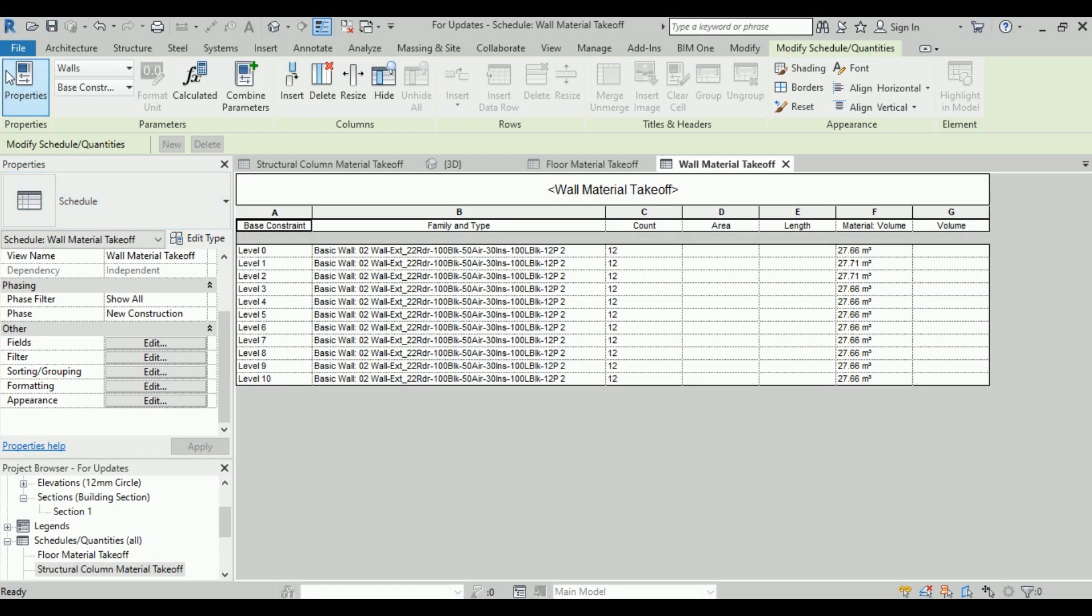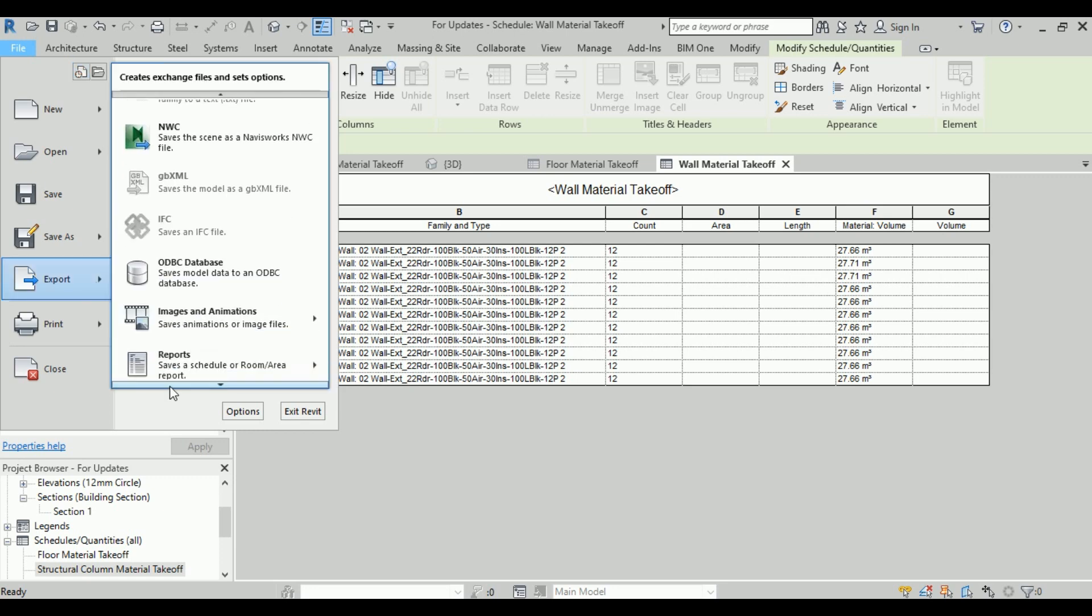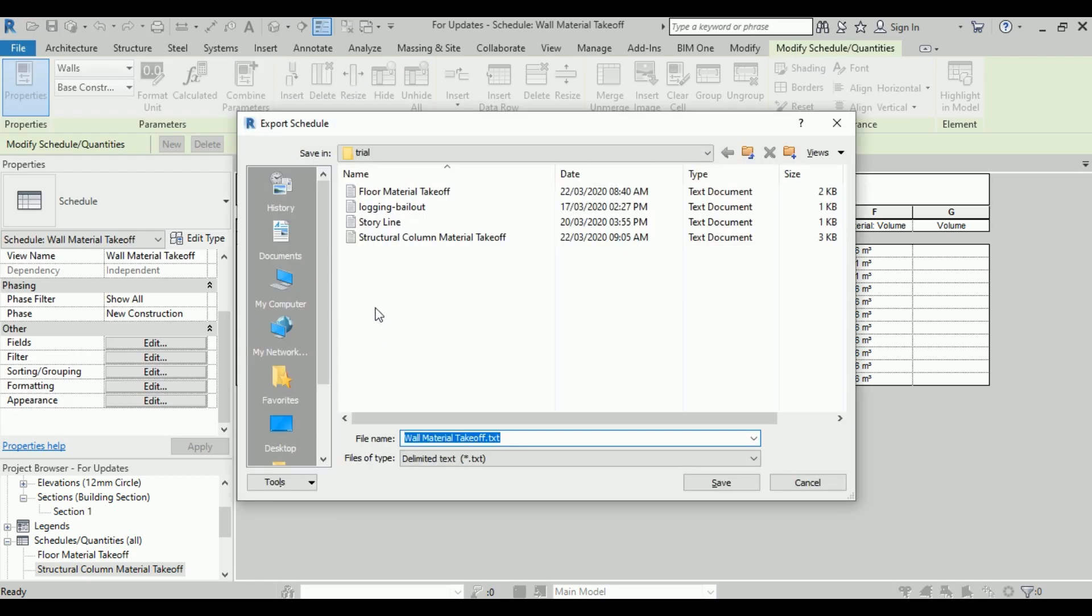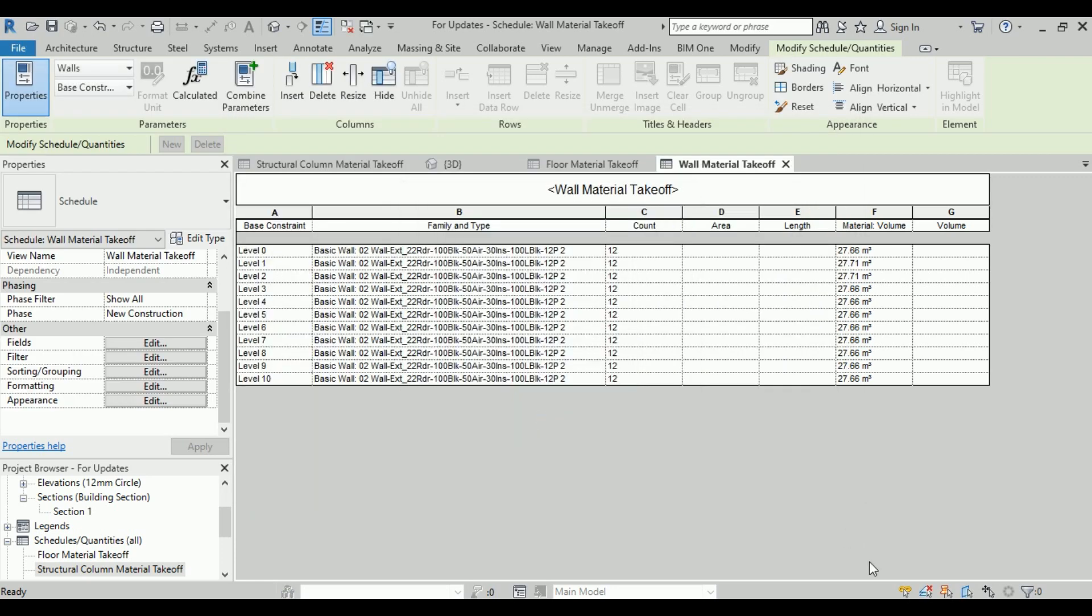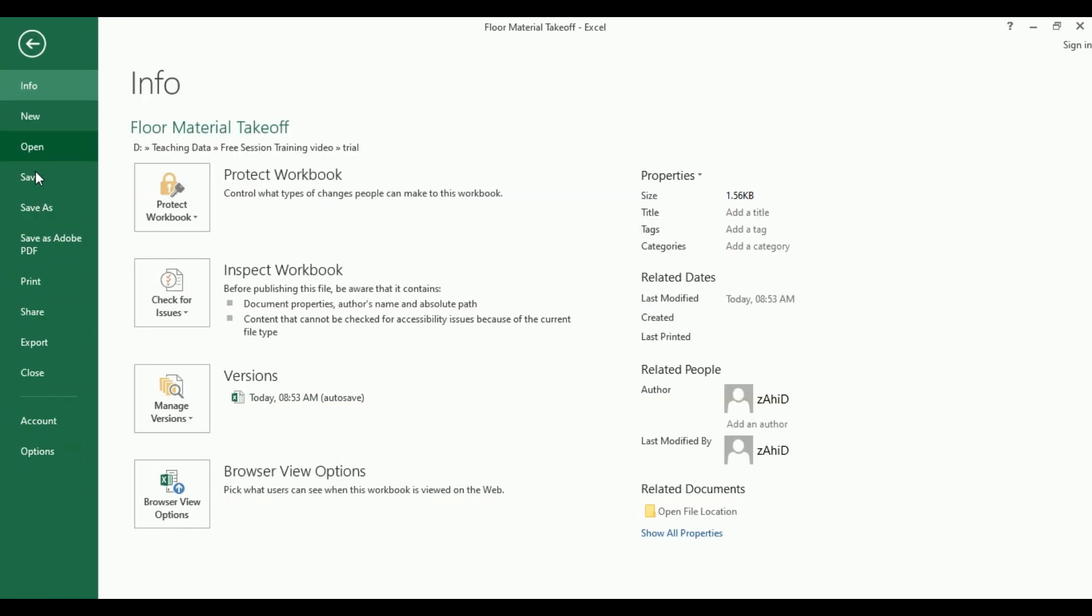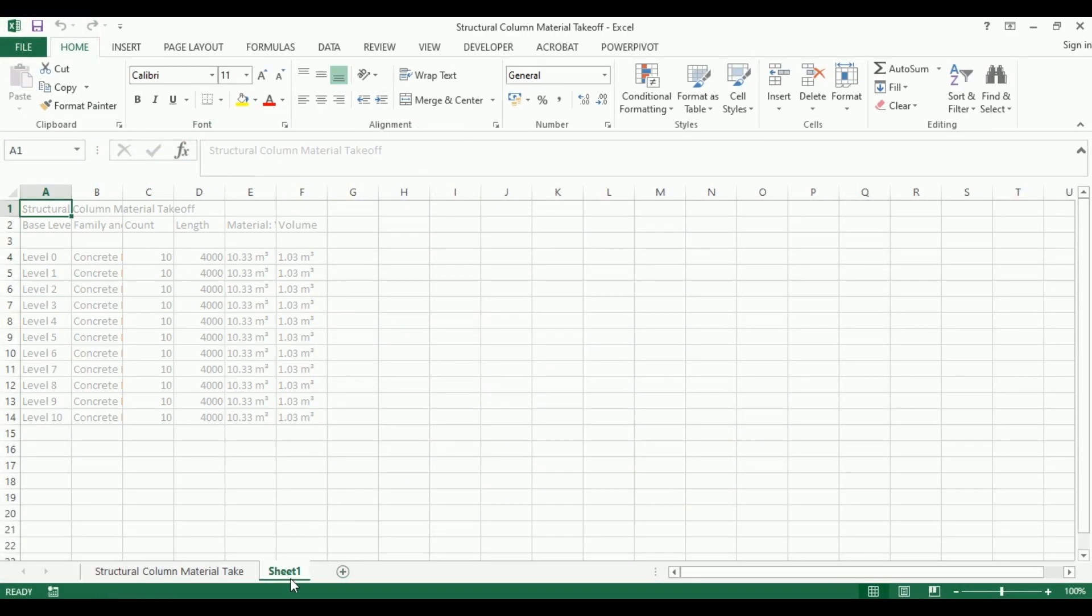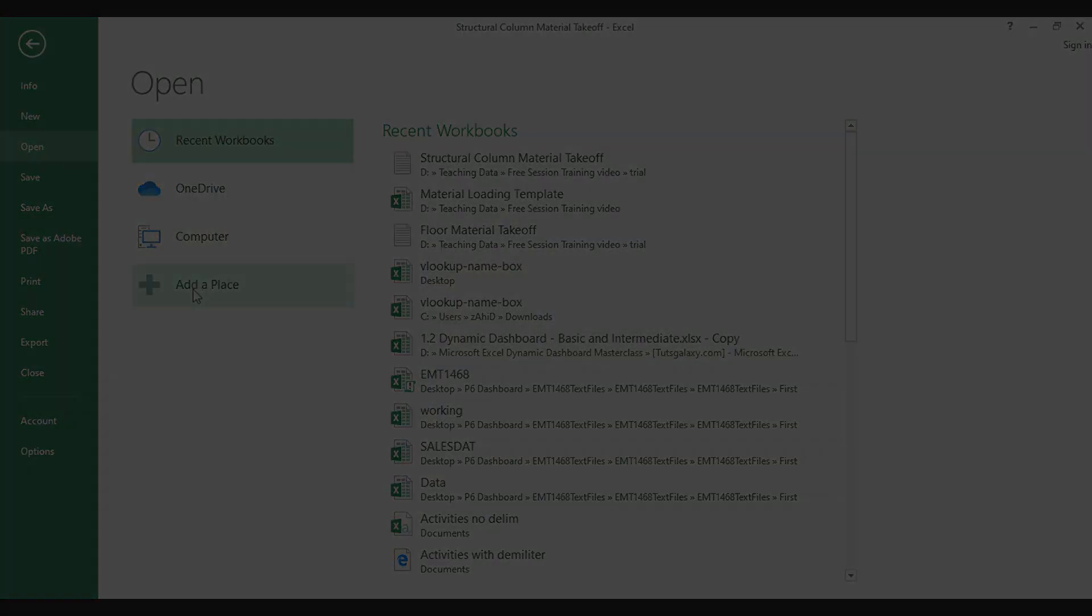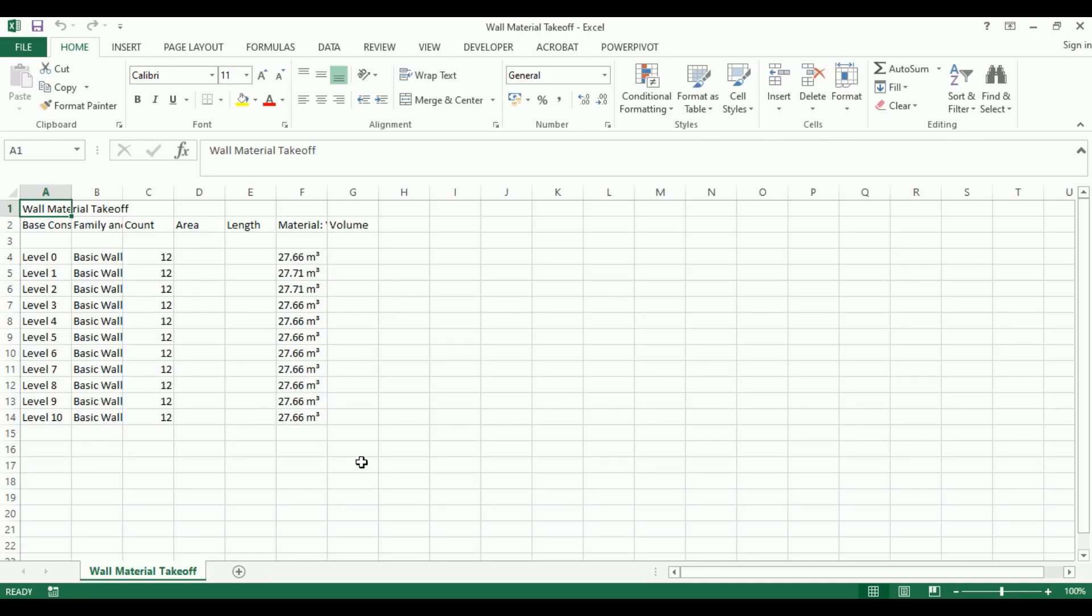Let's export columns first. Now let's also export the walls quantity and save.